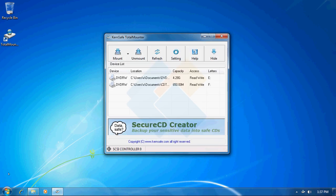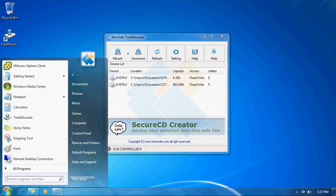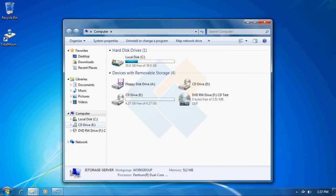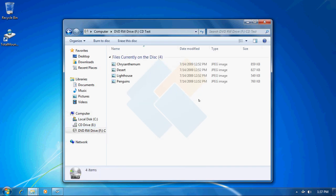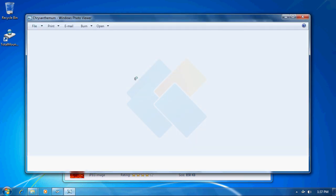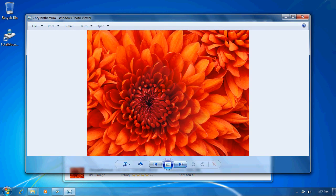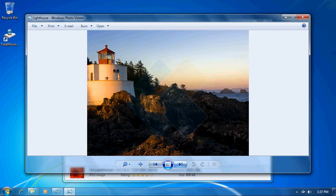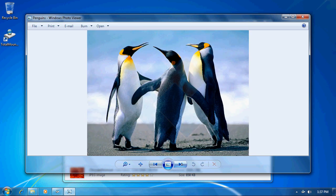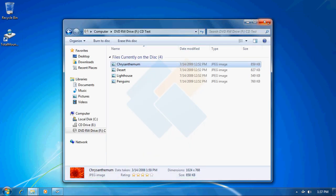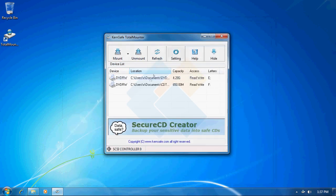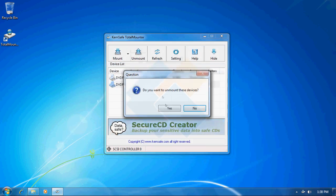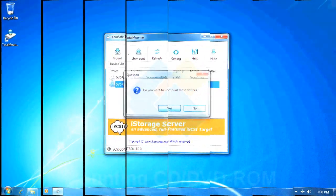Now those files are burnt into that disk so we can now easily open them and access them just like it would be on a normal optical disk in computer screen. Now we can unmount it by clicking onto it and choosing unmount button.